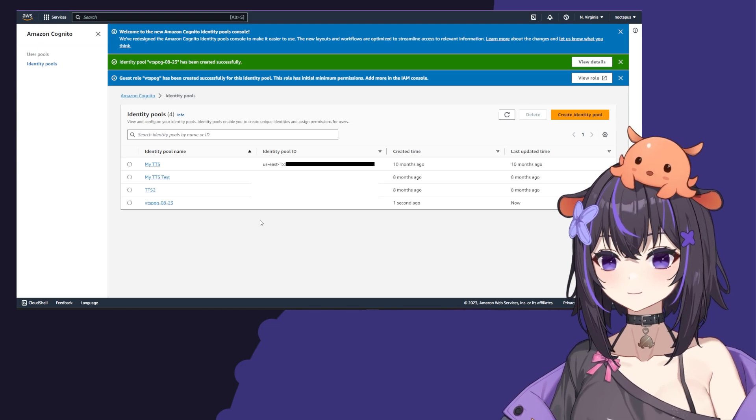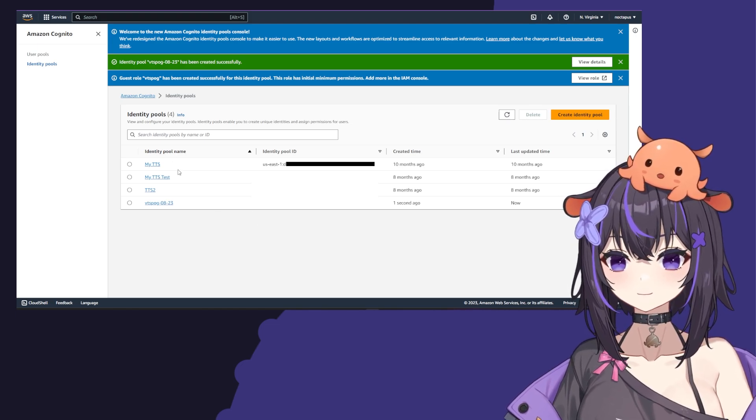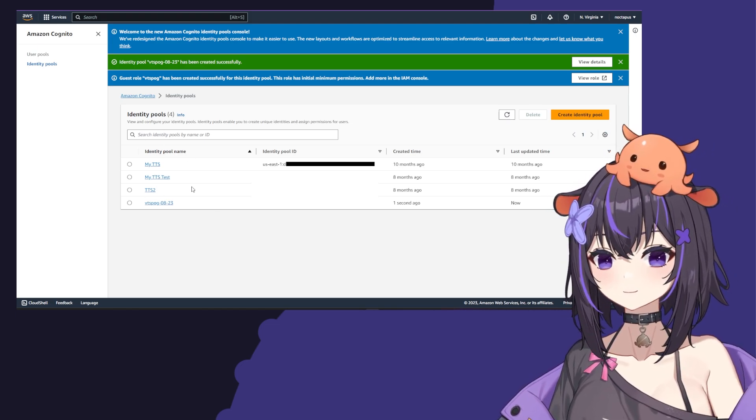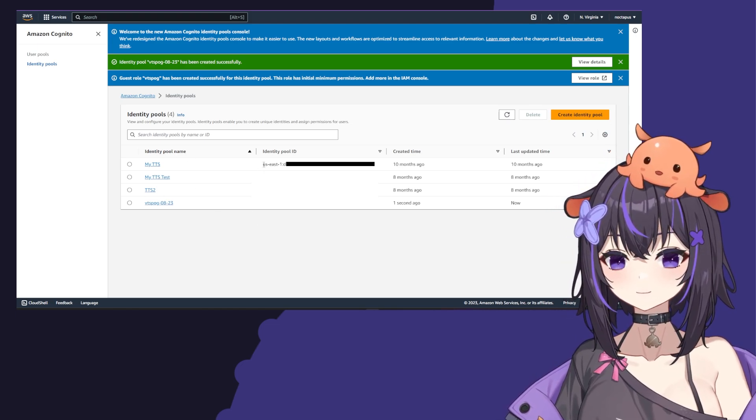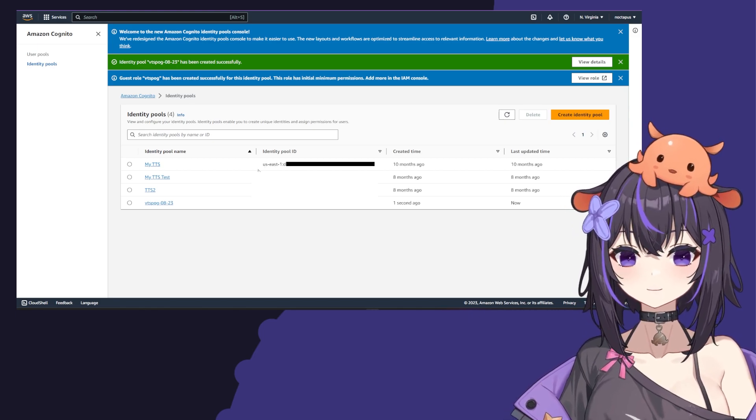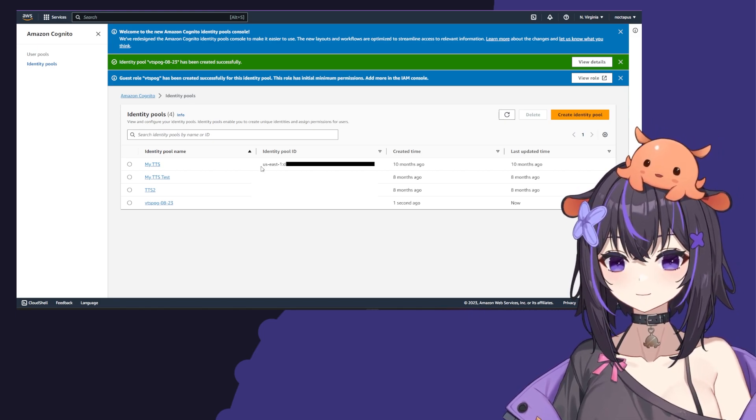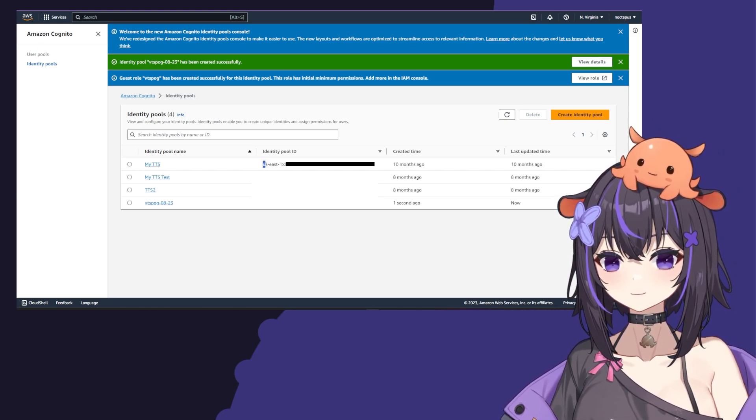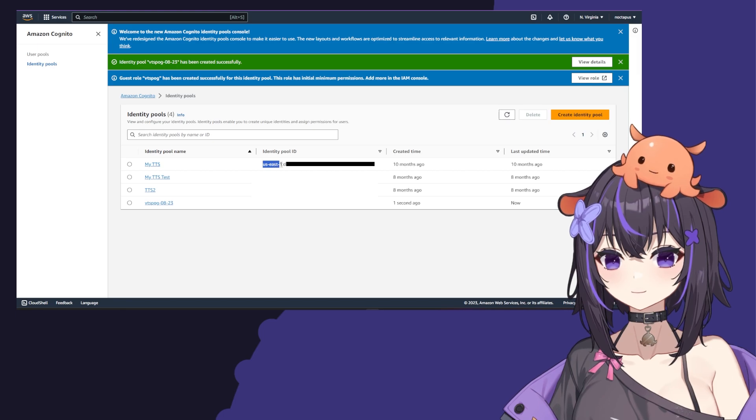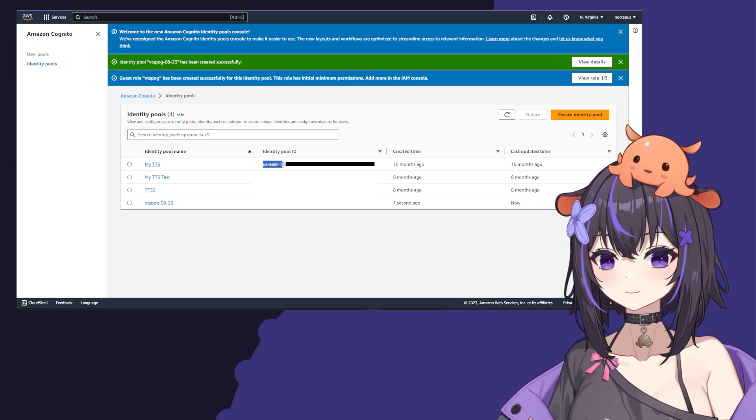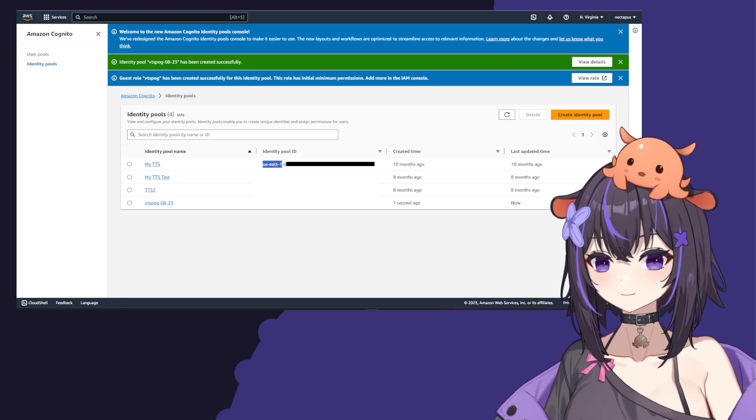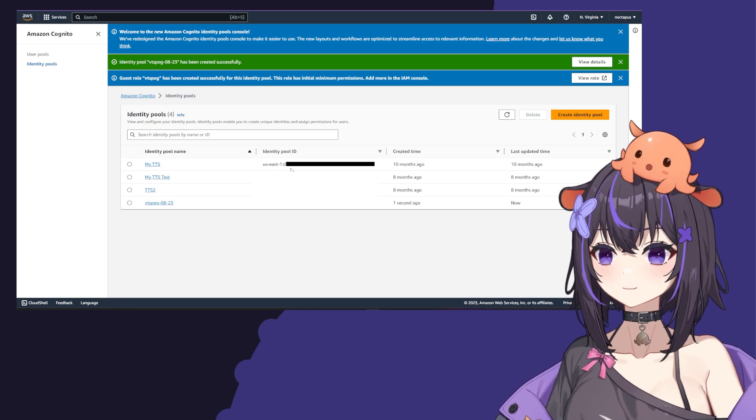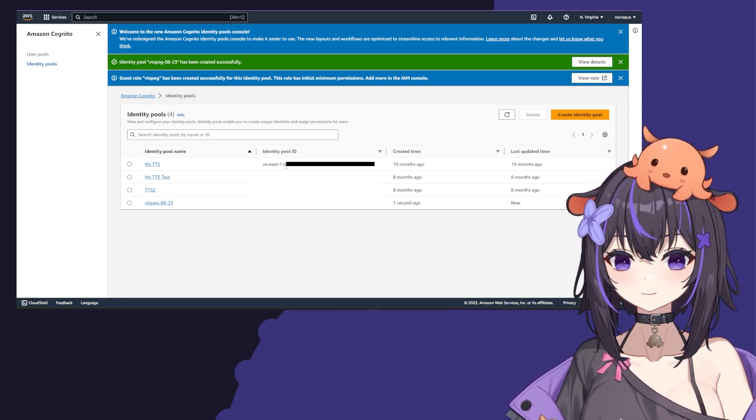Now that you've created your identity pool, you'll see it on this page. I have a few extra ones, don't worry about it. Copy two things from this page. The first is the region right here. You don't need the colon, just the region. Put that on a sticky note or wherever works for you.